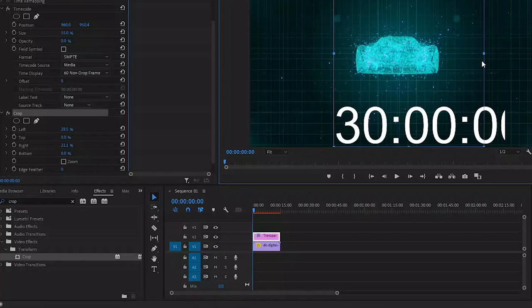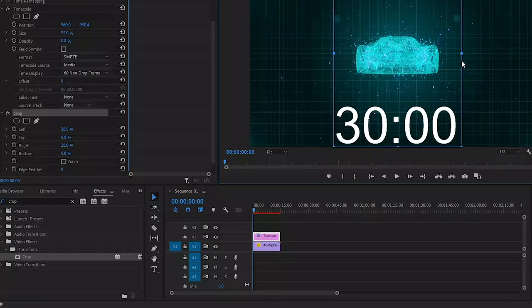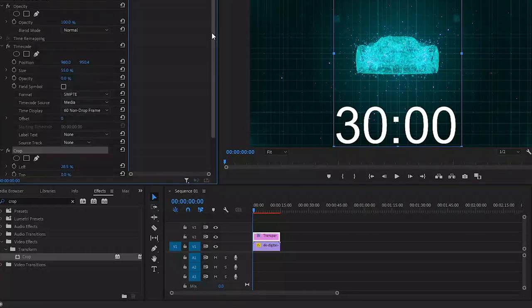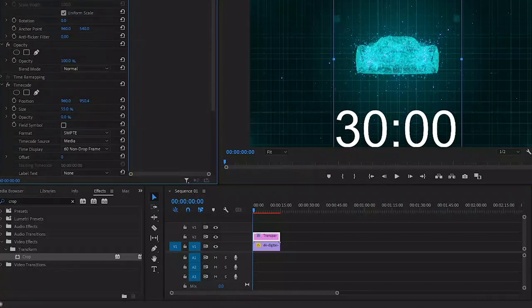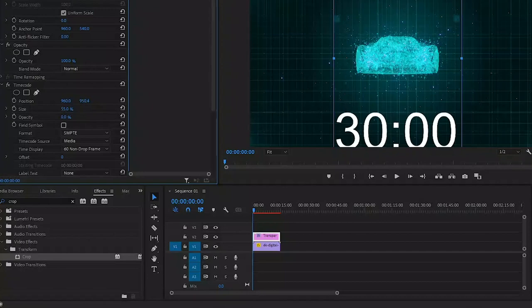If you want, you can also reposition the timer. You can do this inside the effects control panel by changing the position values in the motion section. If I give this a playback, you can see that the timer is counting up instead of counting down.